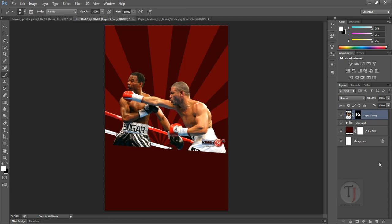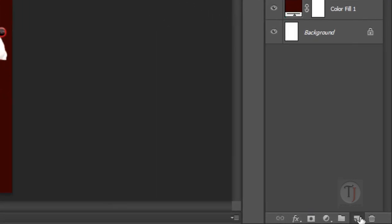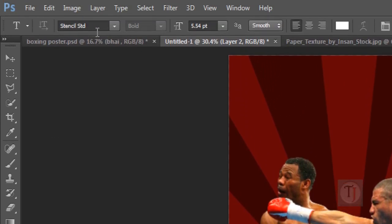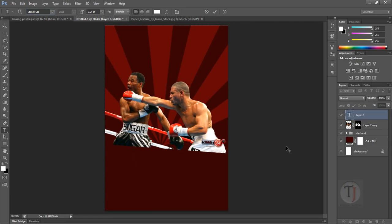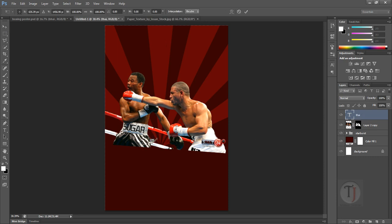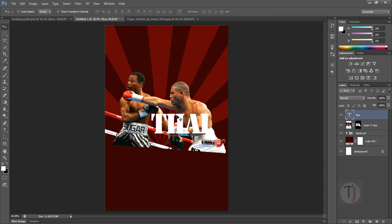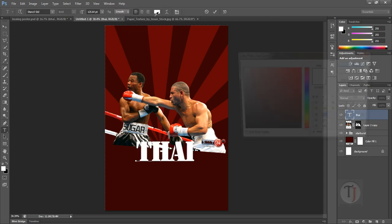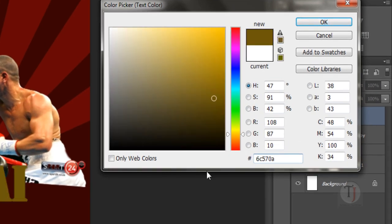Now it's time to add all the text in our poster. Create a new layer and select your Text tool. I am using a font called Stencil Standard, so make sure you have that font selected. Type whatever text you want, press Ctrl+T and hold Shift to resize the font the way you like, then press Enter. For the font color I am using color code 6C570A — you can use the same color if you want.